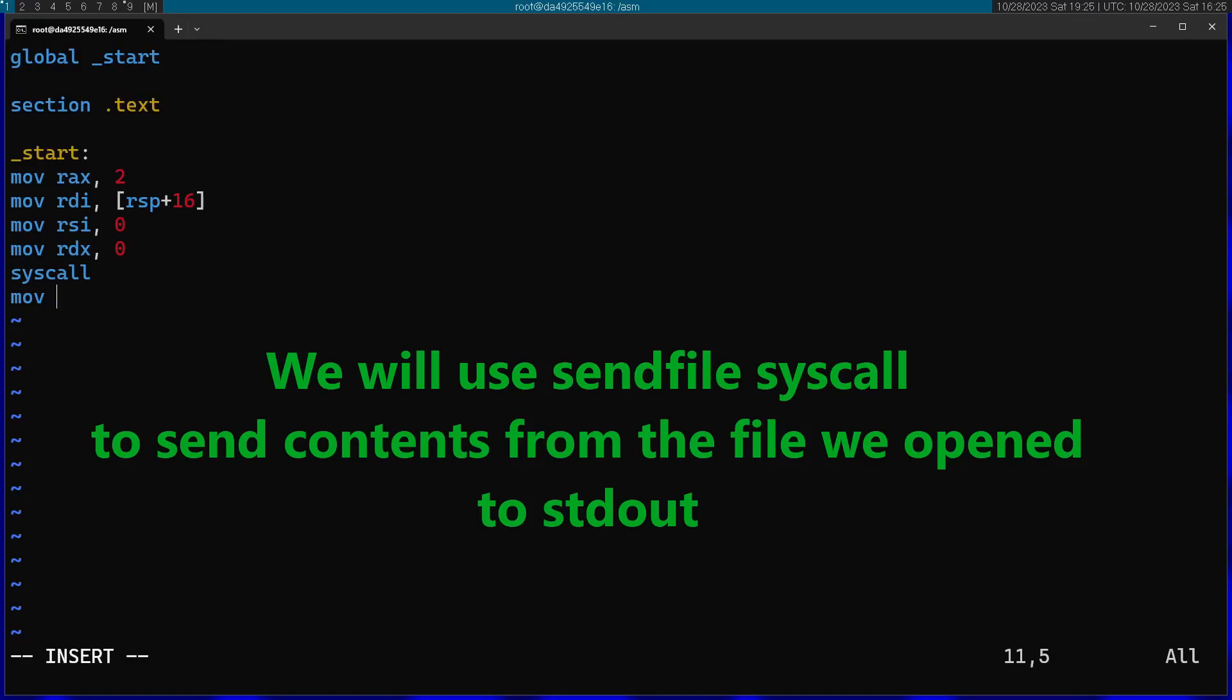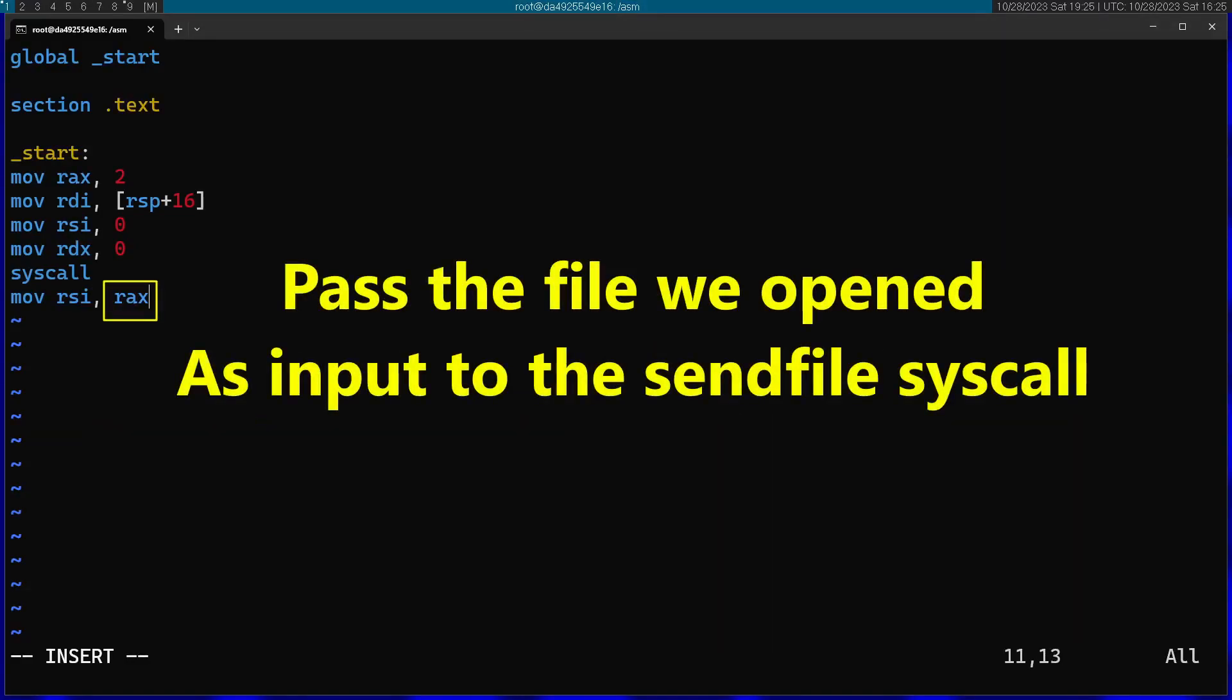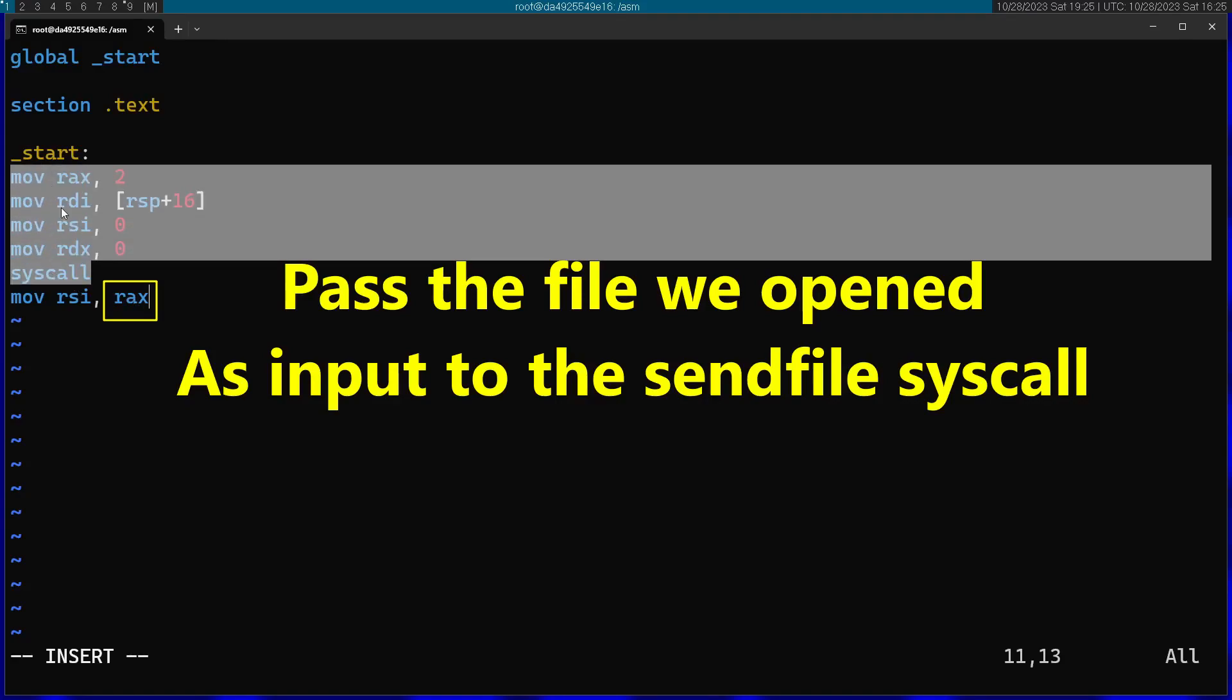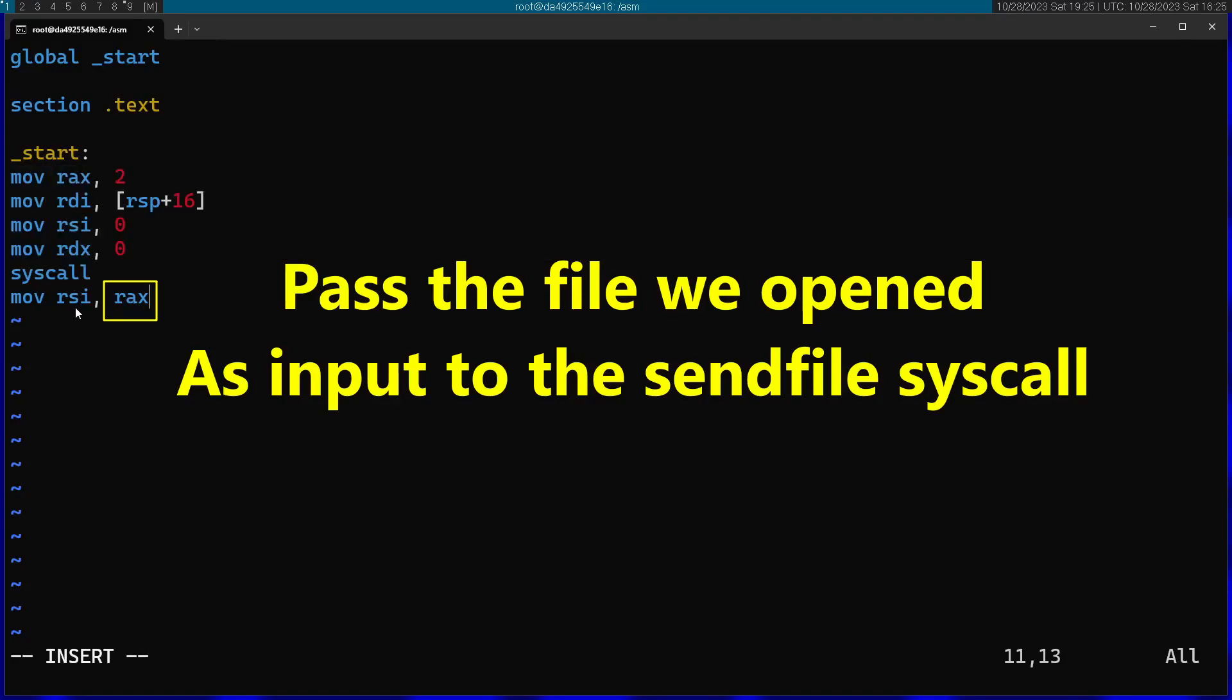I'm going to start by passing into the second argument the input file descriptor. This is going to be RSI. I'm going to pass into this RAX, which will pass the file descriptor that was opened right over here into the input file of the sendfile call.